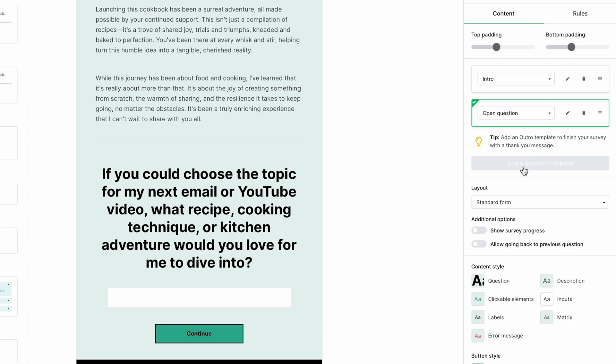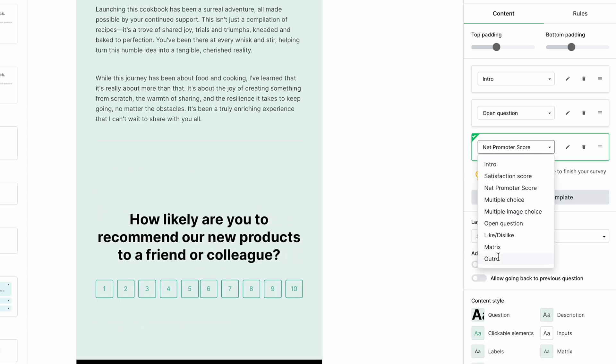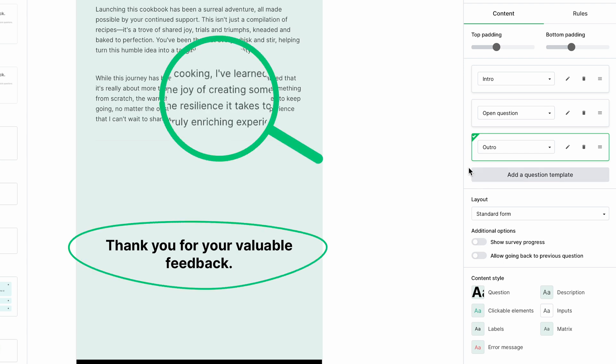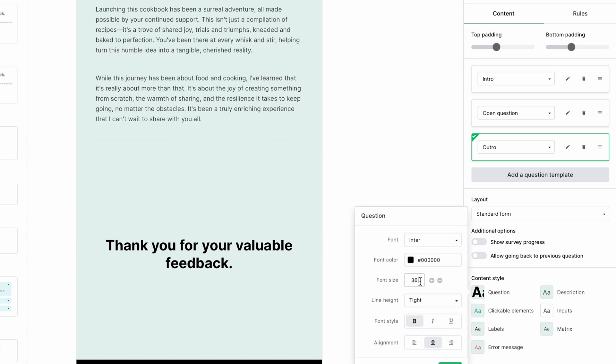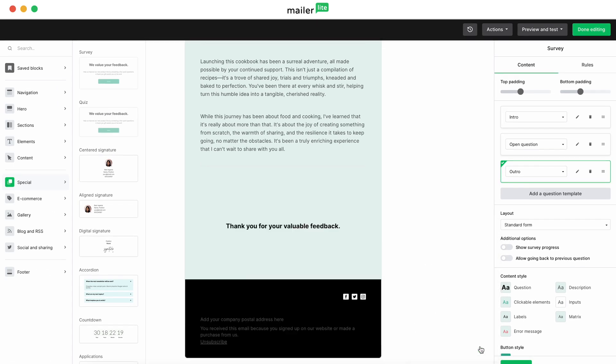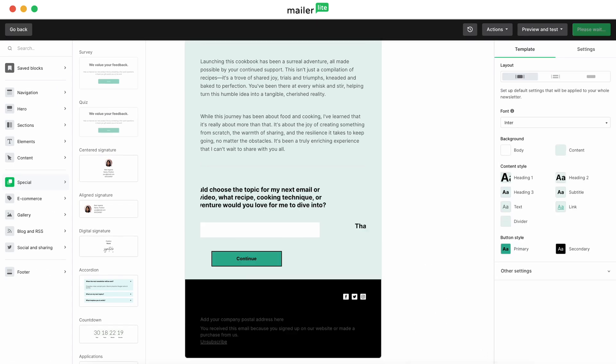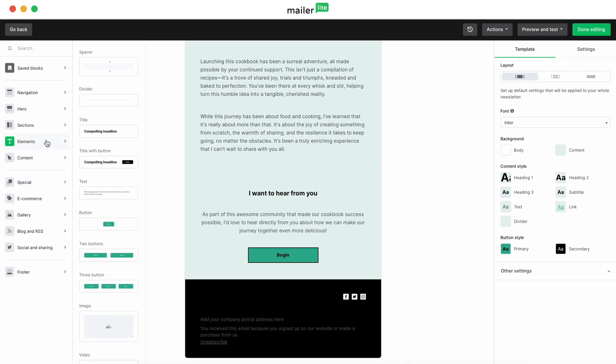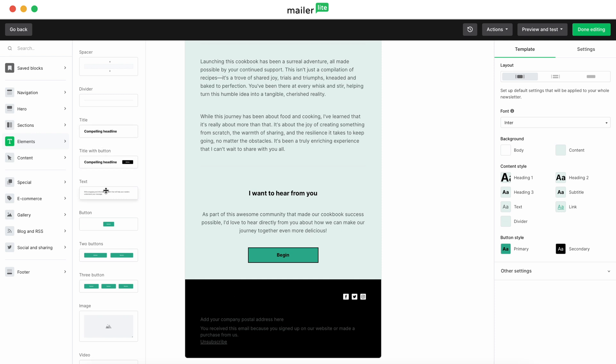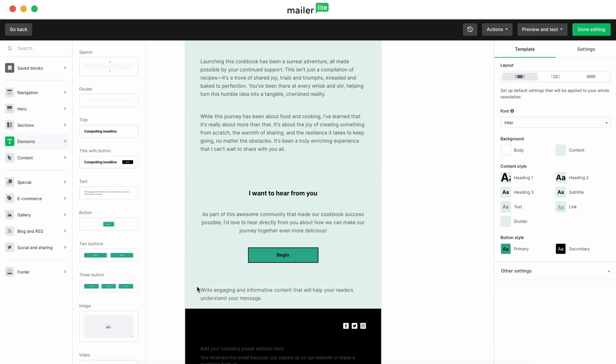We'll finish it by adding an outro, expressing our gratitude for their time. Now you'll see that the question text here is comically large compared to the rest of our email. Let's fix that by going down to the content style and editing the question styling. Hit save and let's move on. Lastly, let's add a final text section to close out the main body of the email.